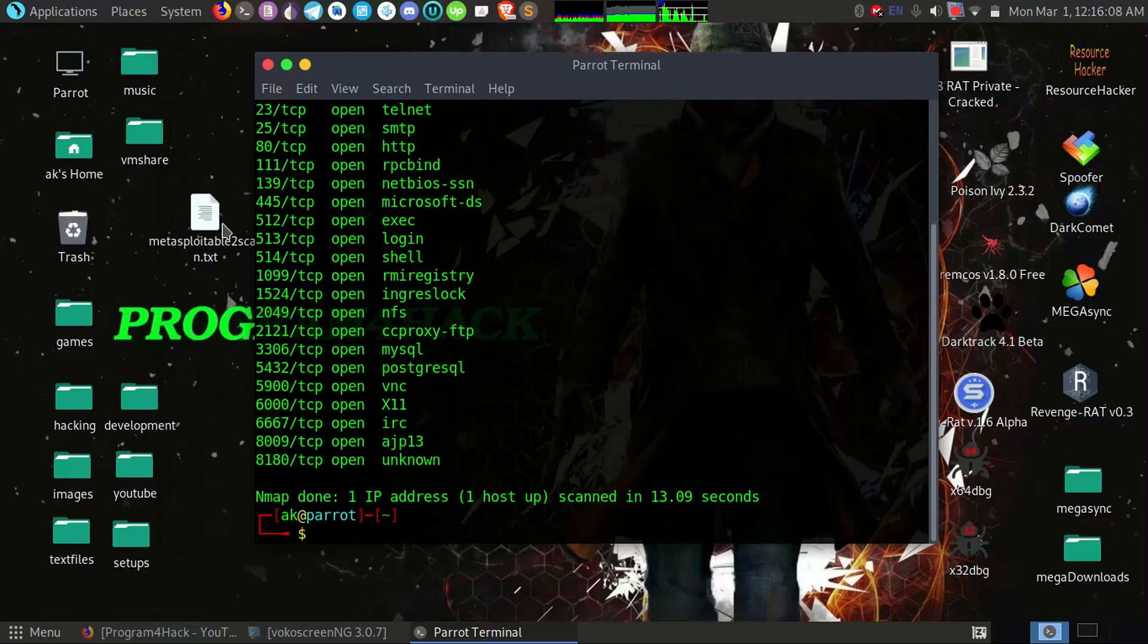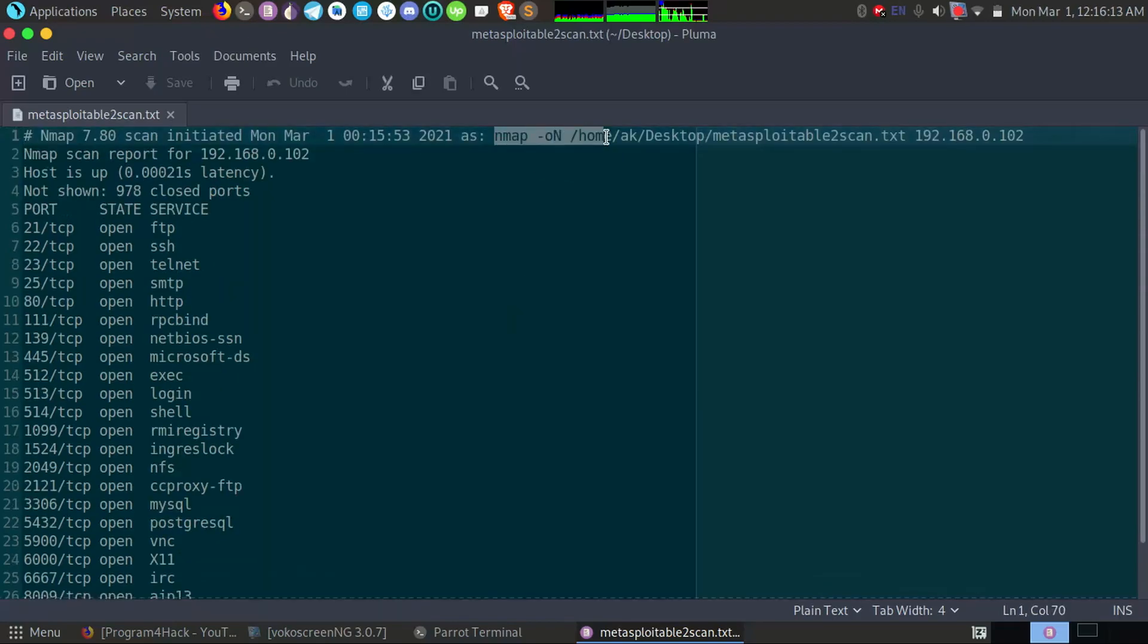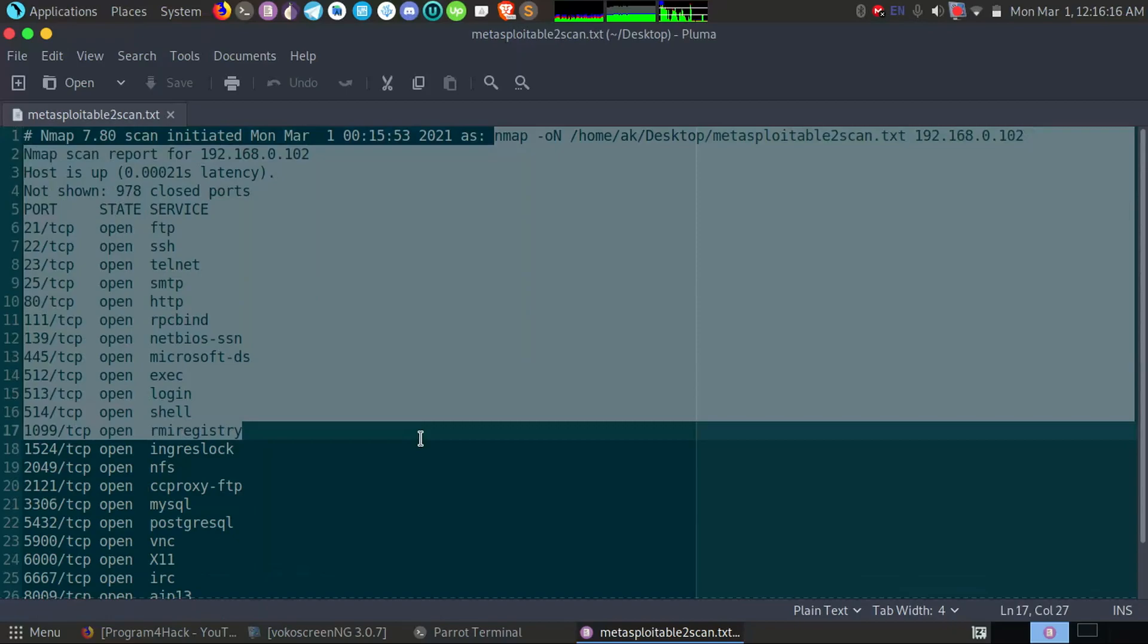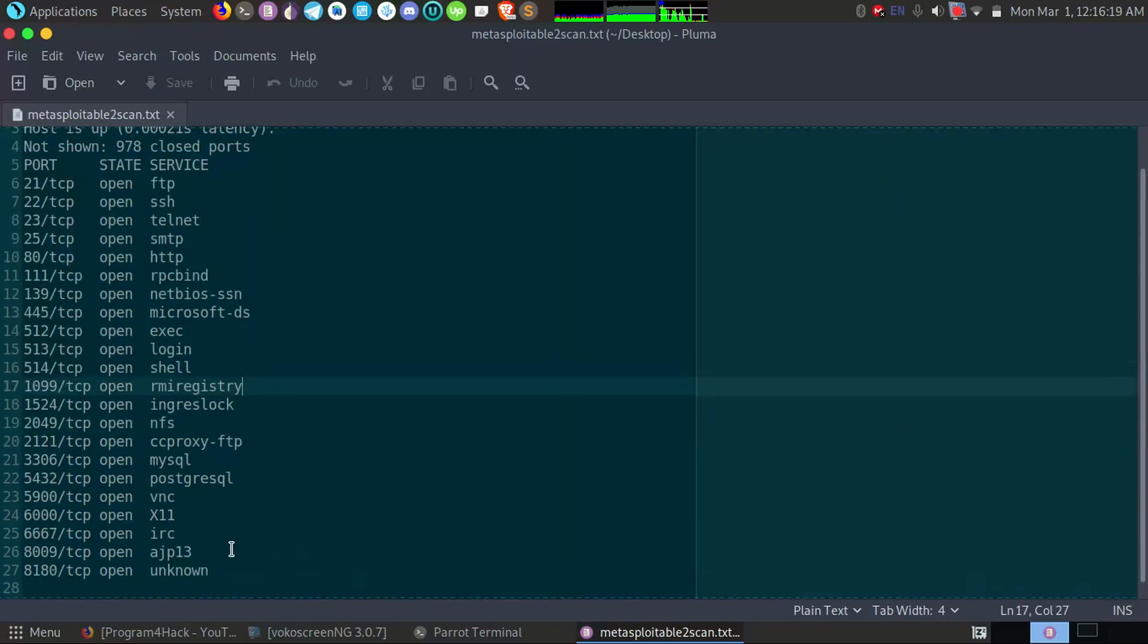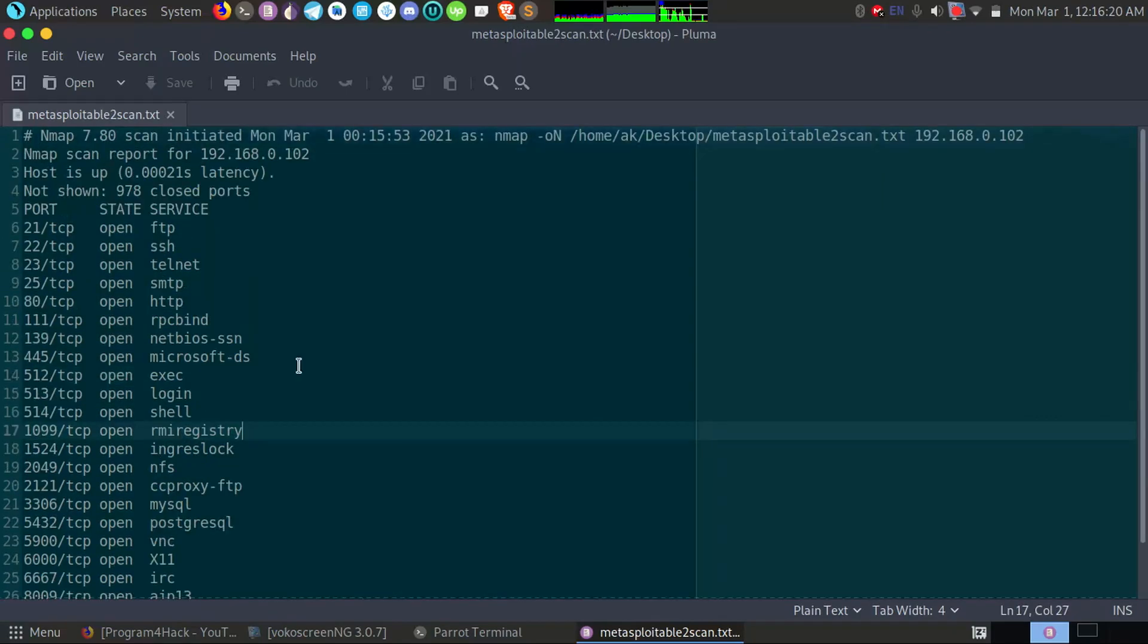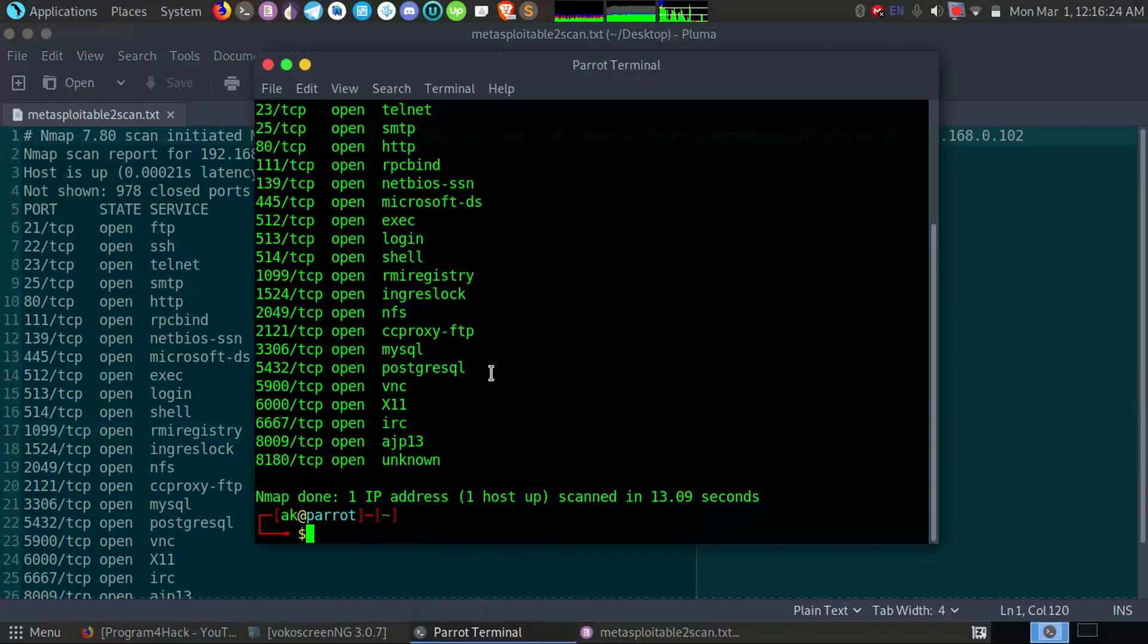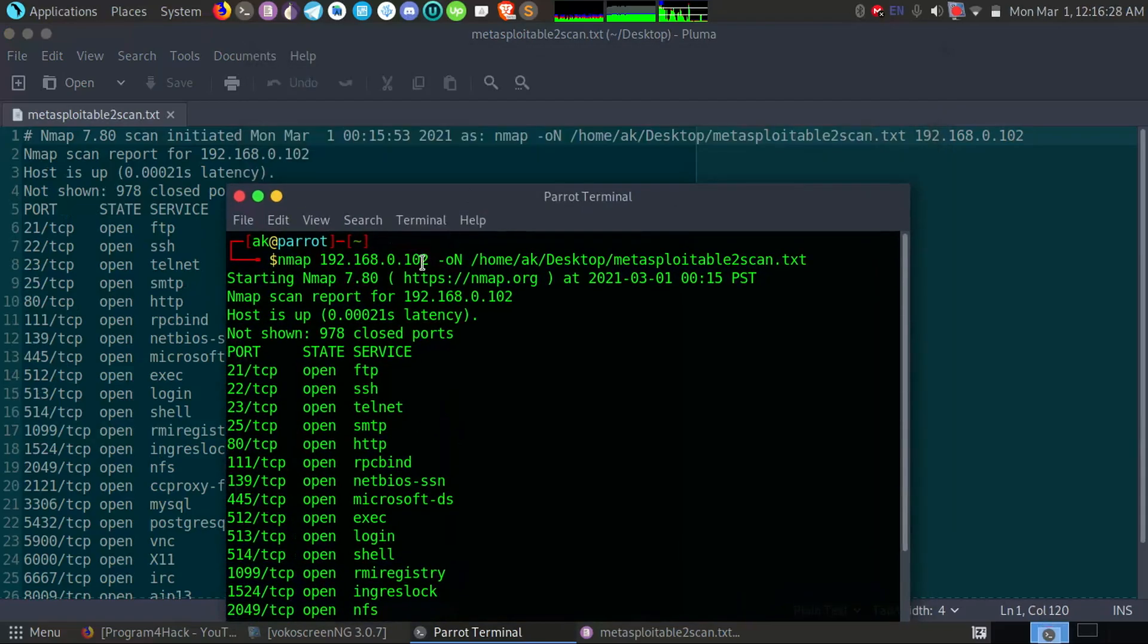Okay, so if you open the file, you can see the command here which I used to scan. And you can also see that the command is not like this I have typed here. Okay, IP address is first and the option is after.